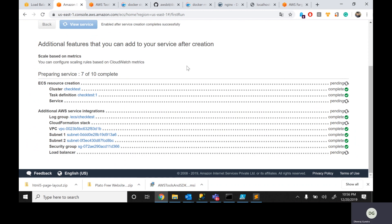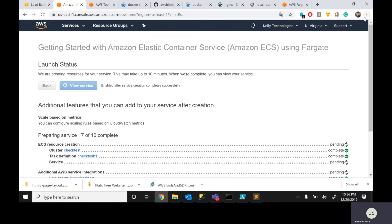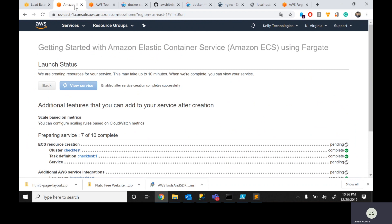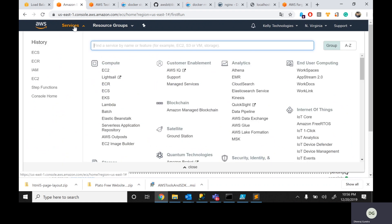Even in AWS, Fargate is very beautiful — highly scalable as well as a serverless kind of architecture.